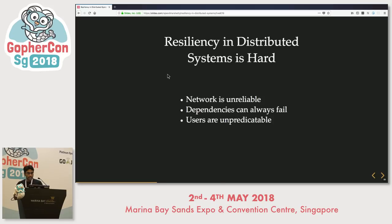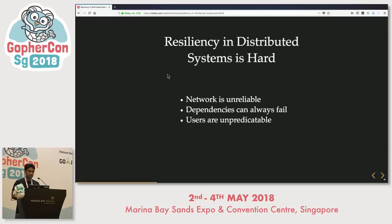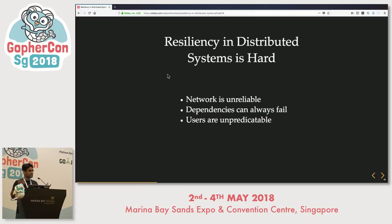Resiliency in distributed systems is hard — it's not easy to achieve. Network is highly unreliable: there are network latencies which might increase, and network partitions which might occur. Dependencies will always fail — I should change 'can' to 'will' — and you have to design your system thinking that dependencies actually fail.